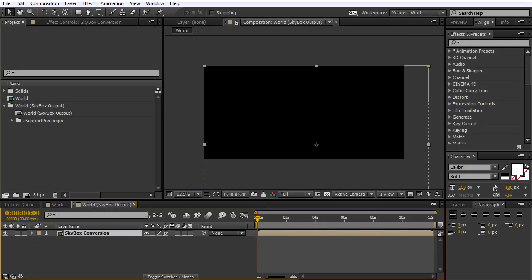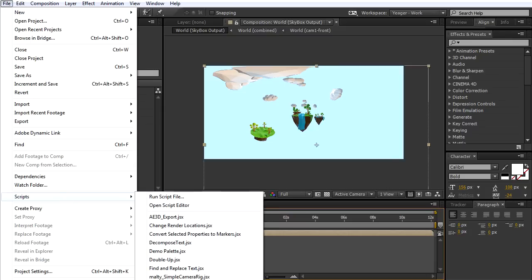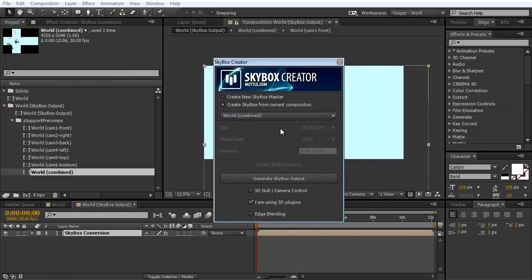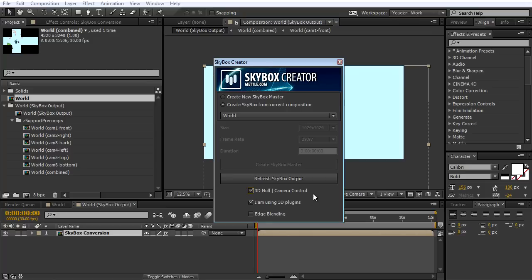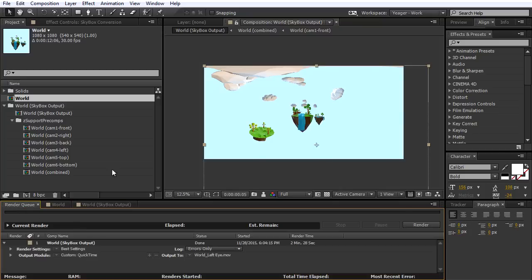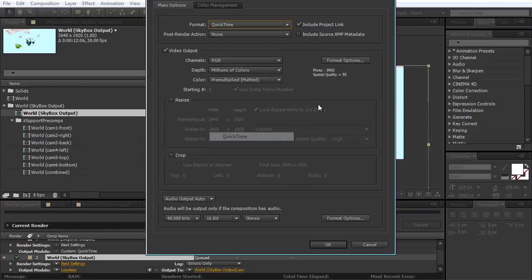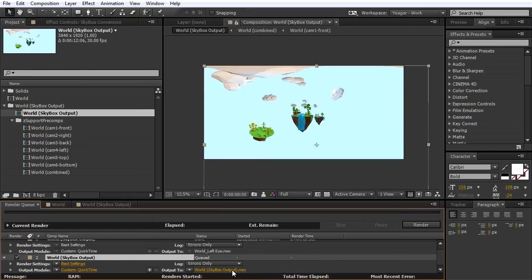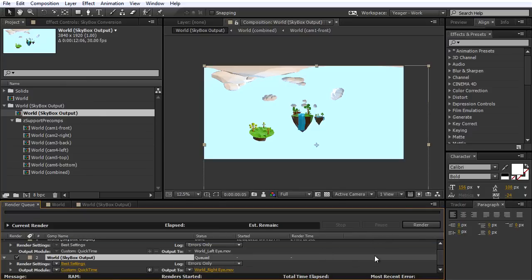Now we have our camera set up. Let's go to the output — this step is also crucial. We need to refresh Skybox again so it exports the right camera perspective. Go to File, Scripts, Skybox Creator. Make sure you select the right composition — I need to select World — and make sure you check on the 3D null, then click Refresh Skybox Output. Now the animation is ready to be exported. I'm going to go to my render queue, drag down my Skybox Output, export this as a QuickTime file, Photo JPEG 95. I'm going to name this one world_right_eye and click Render.